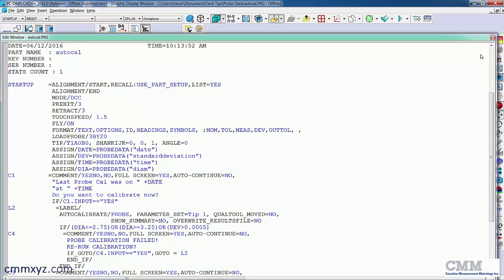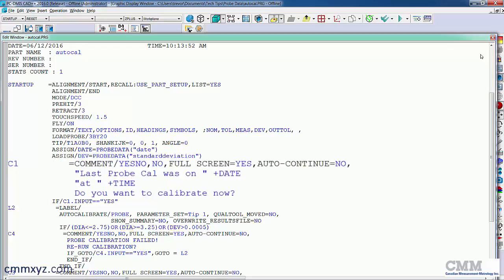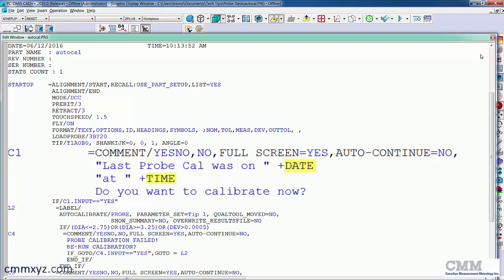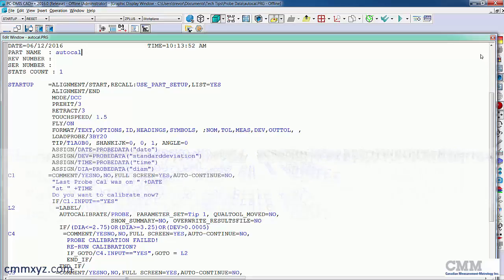The first one I did was the date and time, and you can see how I plugged that into the yes/no comment, asking the operator if he wants to calibrate. So if he doesn't want to calibrate, it'll just skip it and go right to the first command in the program.